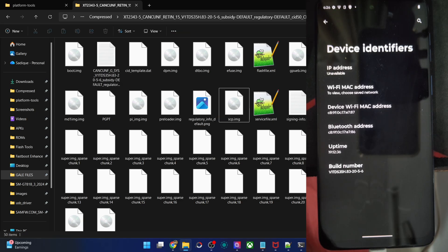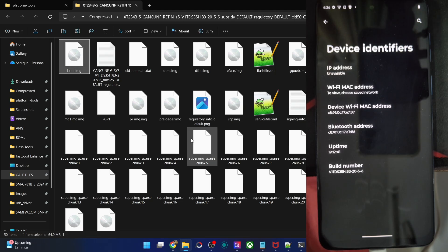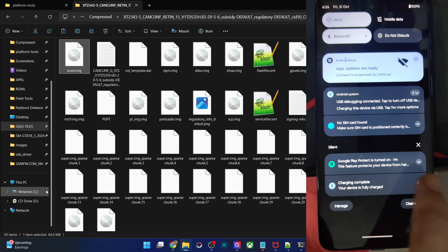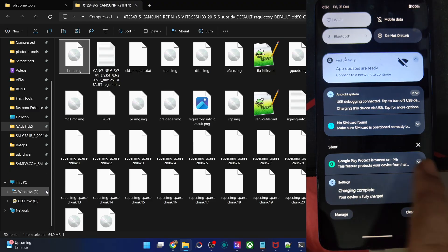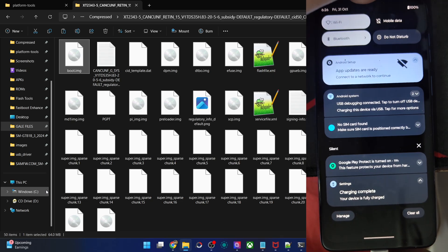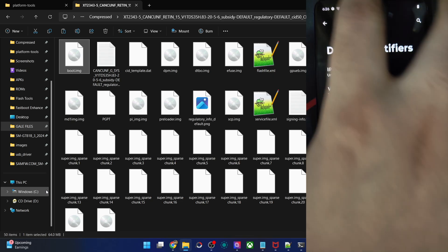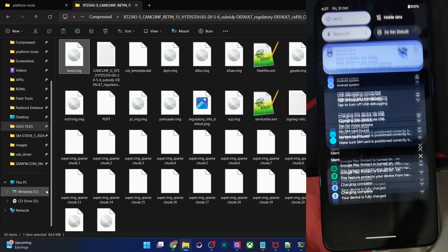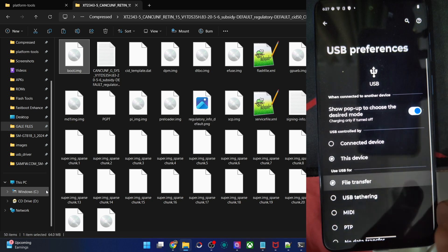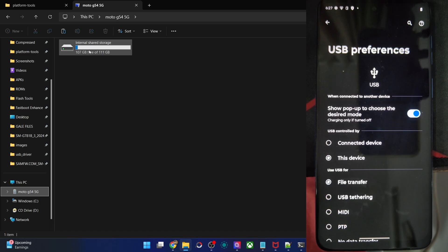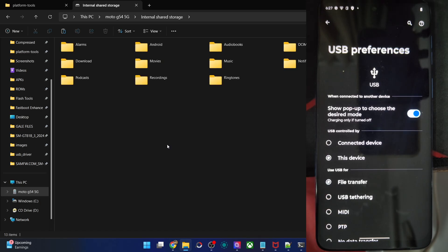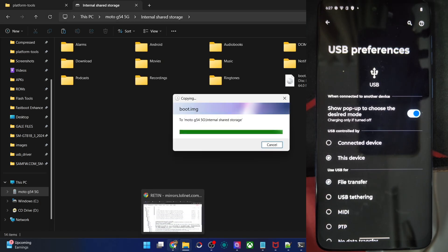Now copy the file of boot or init_boot accordingly. In my case it's the boot file. Copy it and transfer the file onto your phone. If your phone is not shown, simply enable file transfer from the notification, then choose File Transfer. Your phone should now be shown and you can paste the stock boot file over there. Once that is done, let's move ahead with the next step.